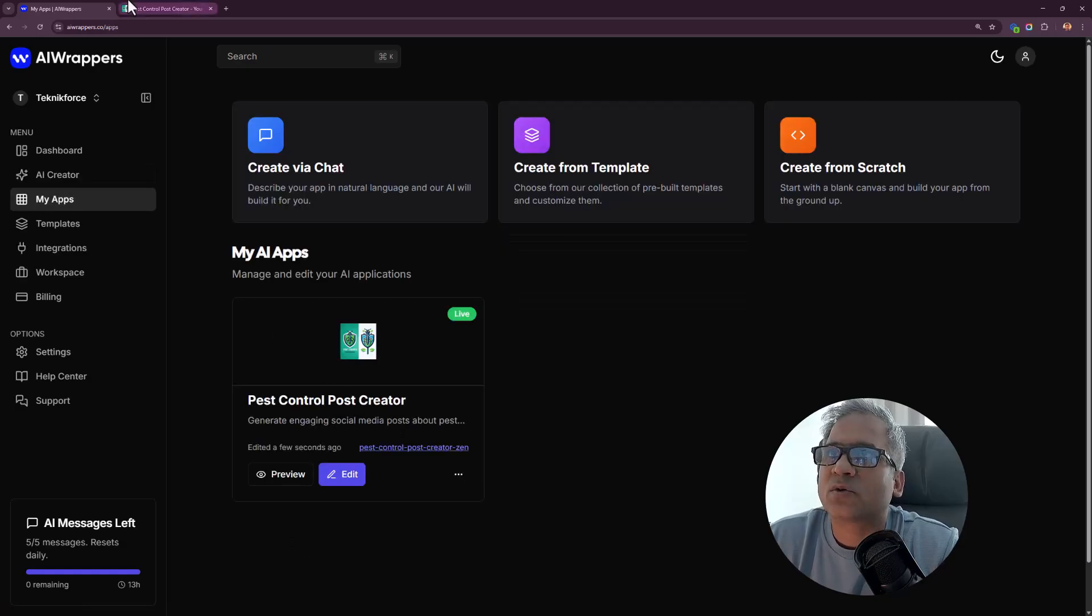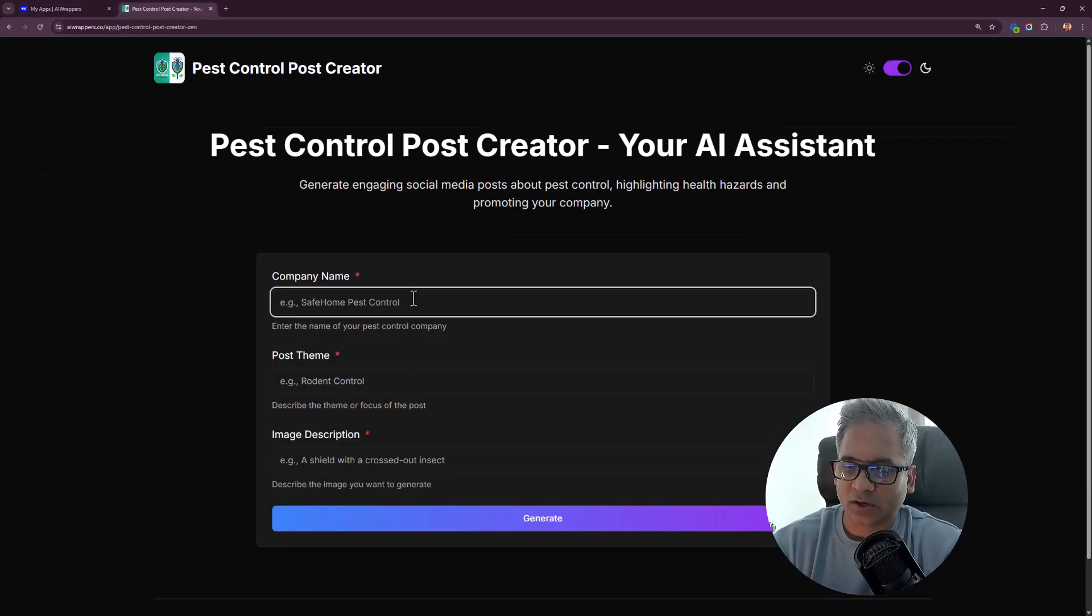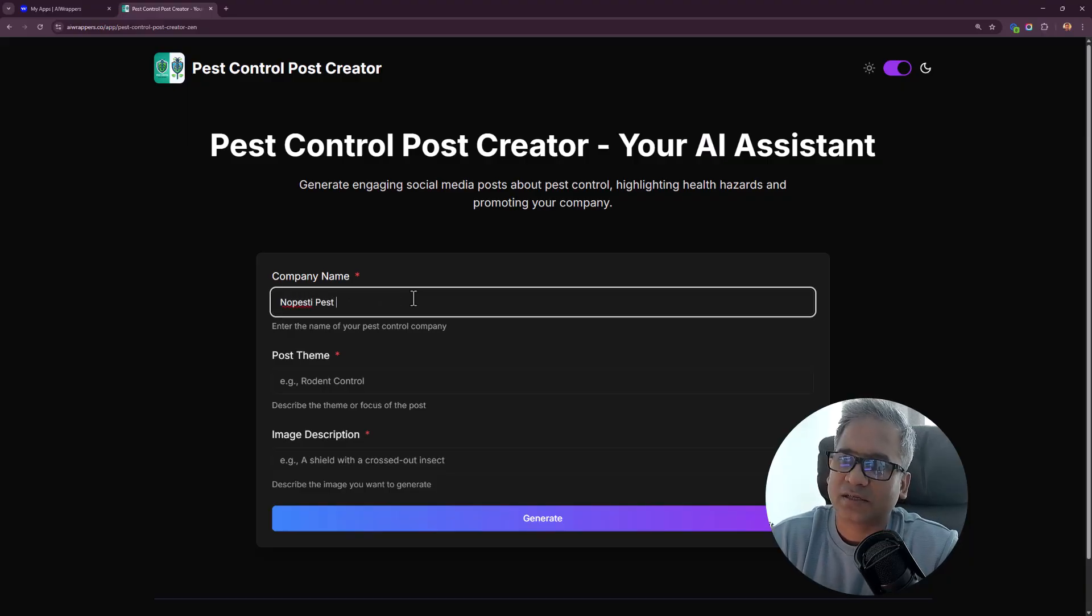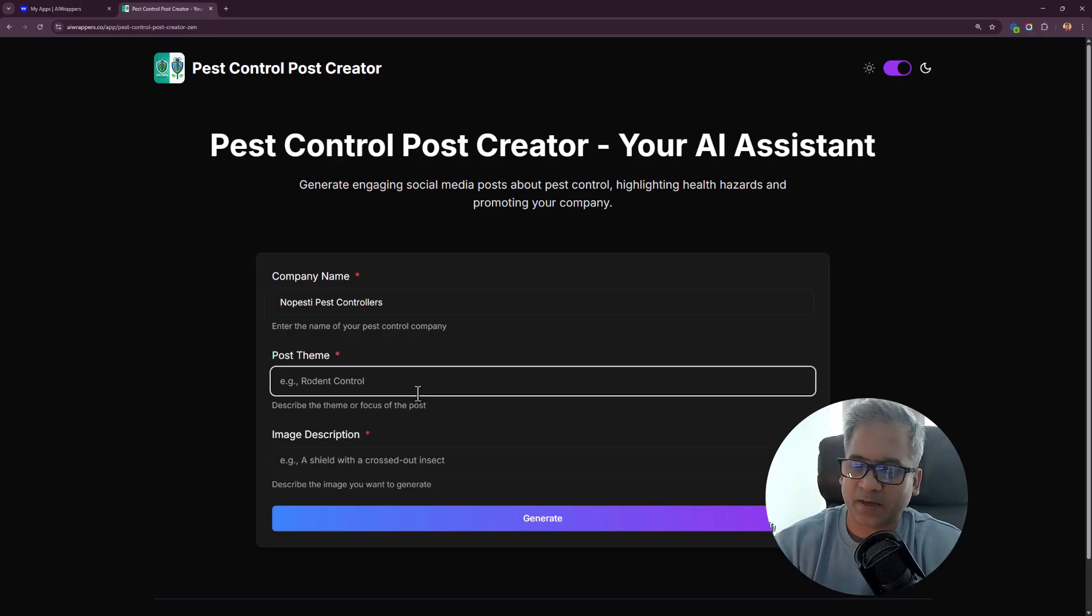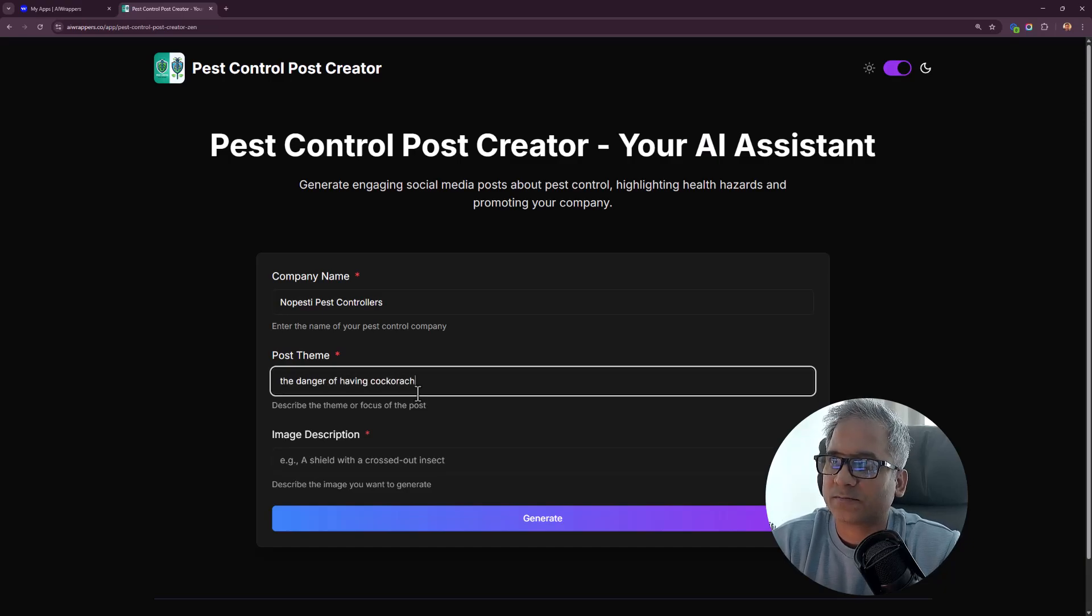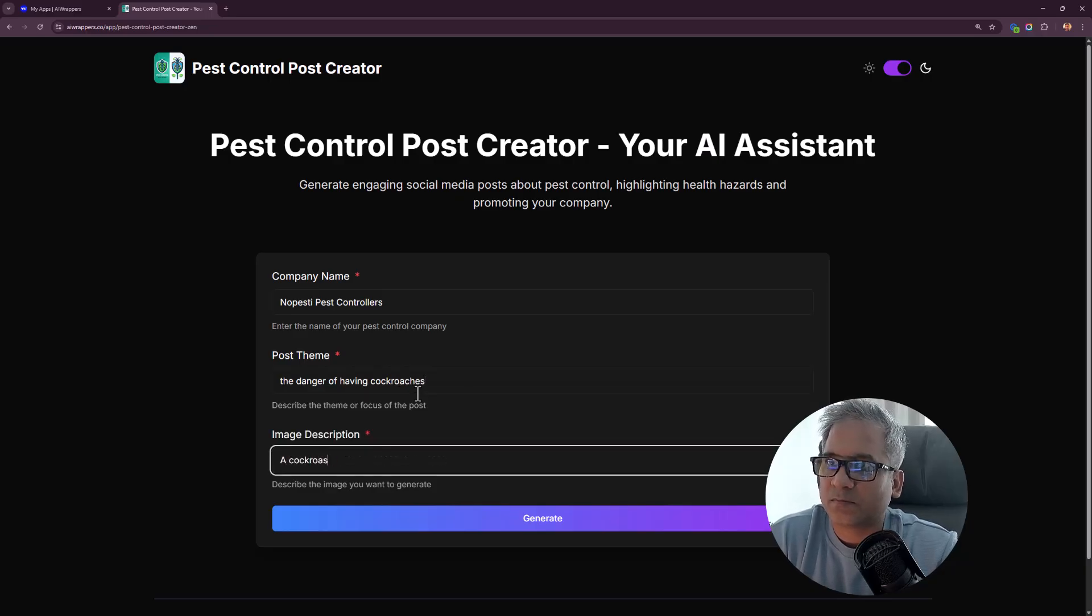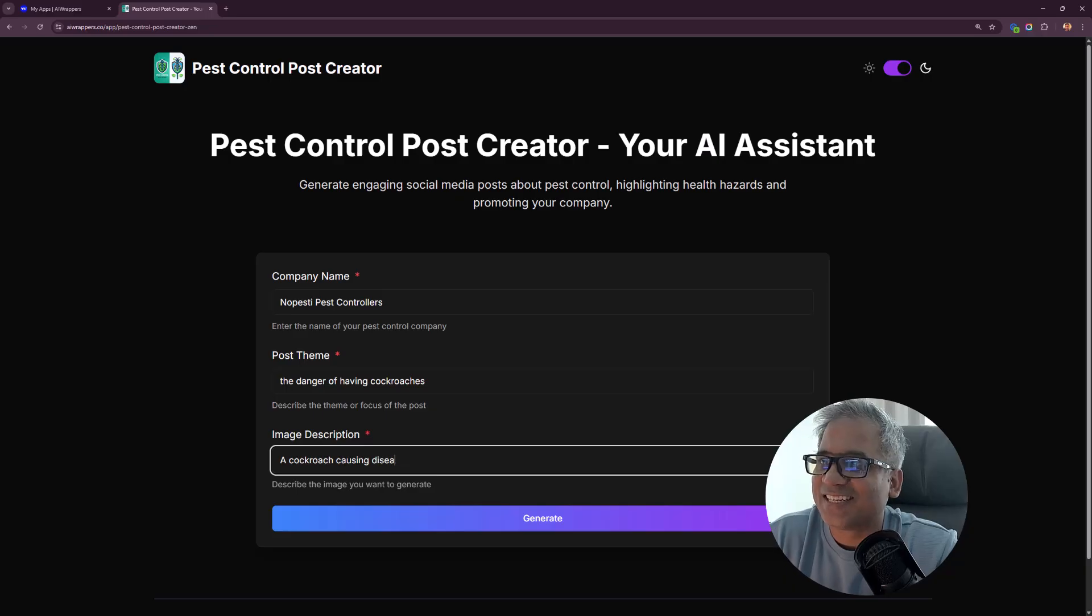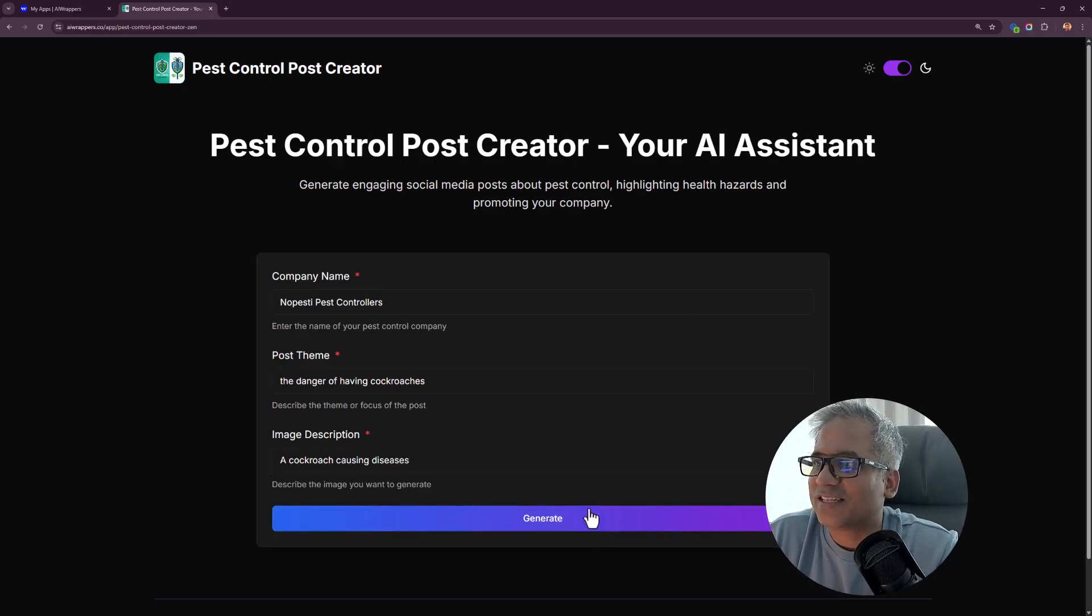You see my pest control creator. Let's try this out. Let's call it no pesty pest controllers. Post theme cockroach and the dangers of having cockroaches, cockroach causing diseases. Let's generate.